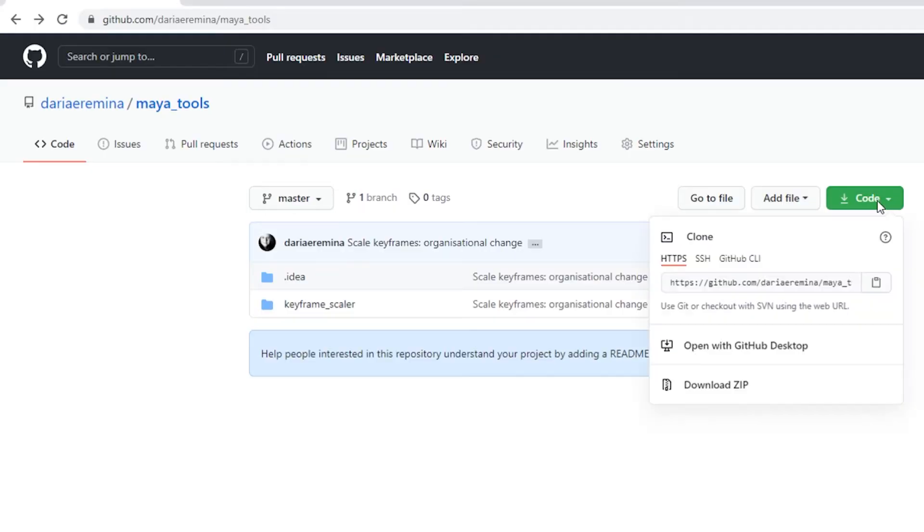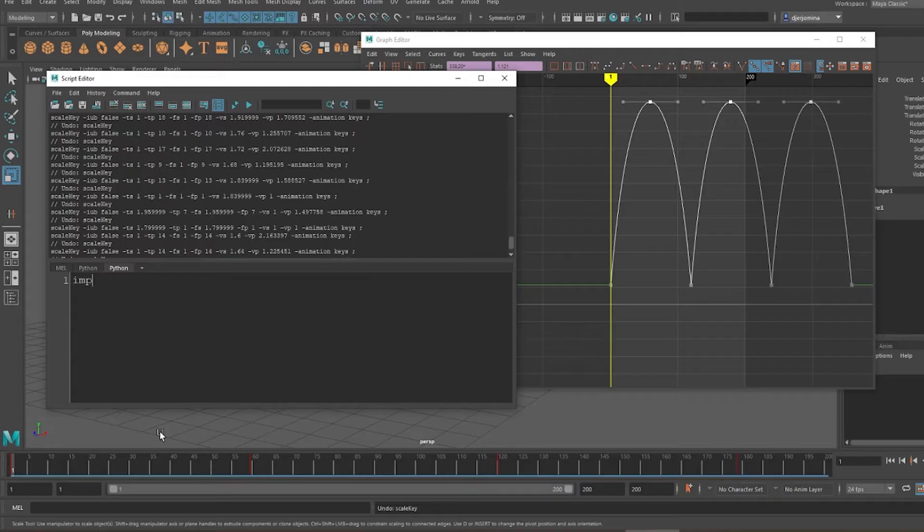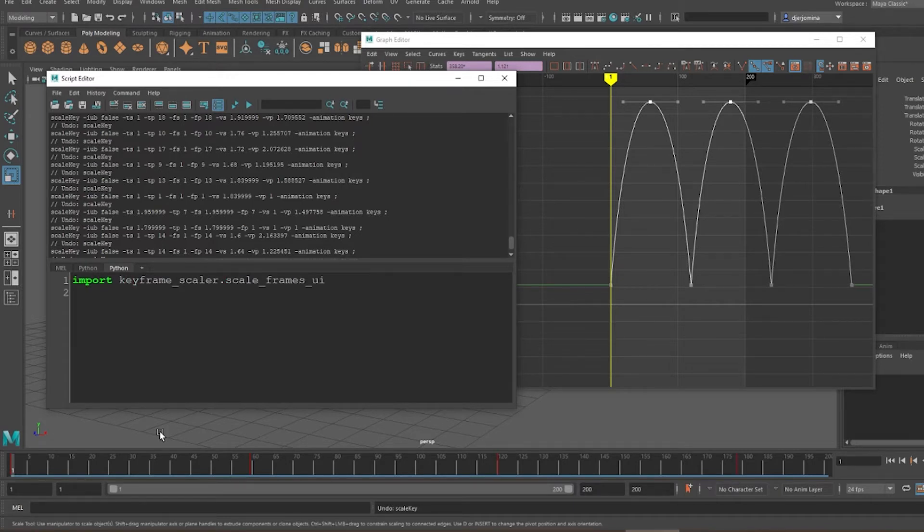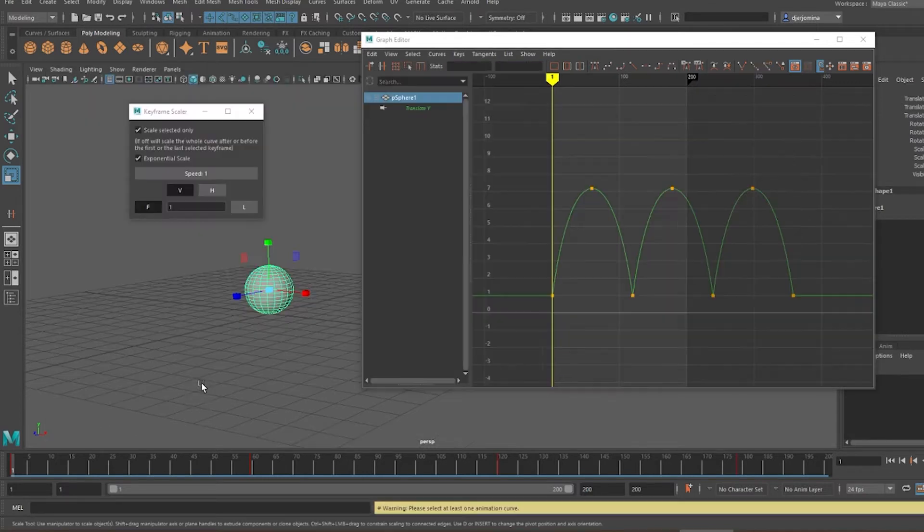You can download it from the link in the description, place it in your Maya scripts directory and run import keyframescaler.scaleframesui keyframescaler.scaleframesui.main.